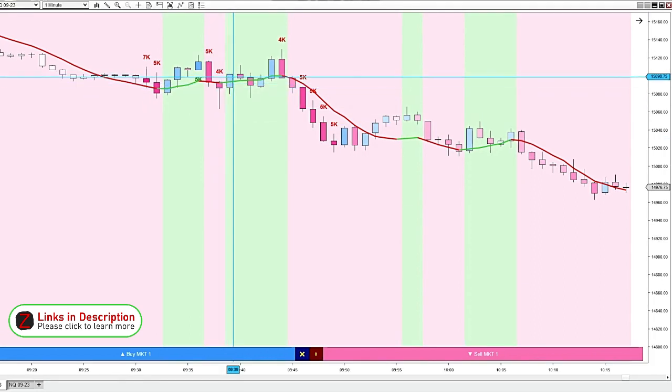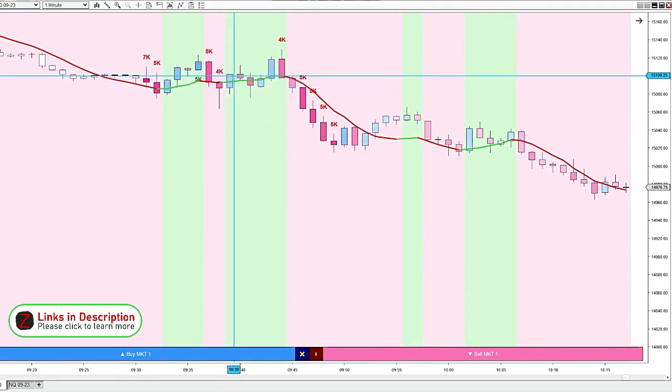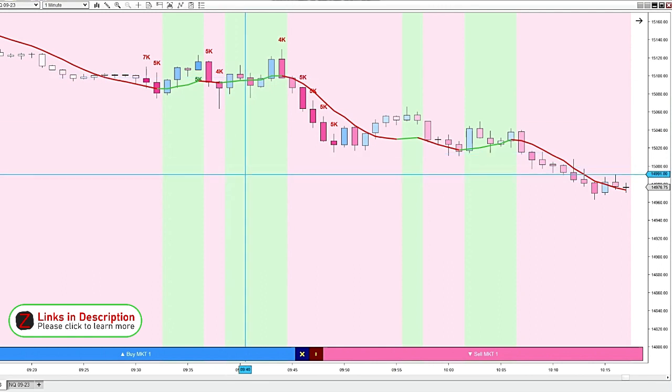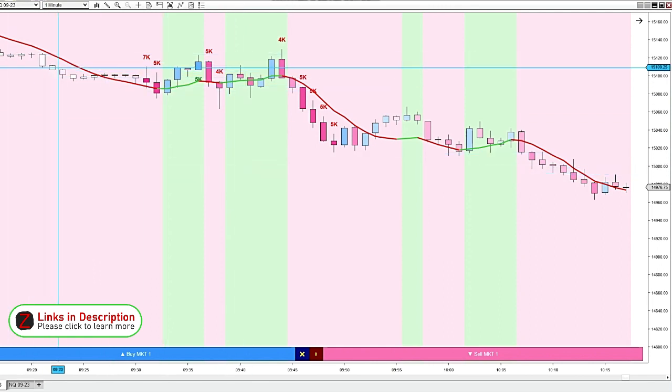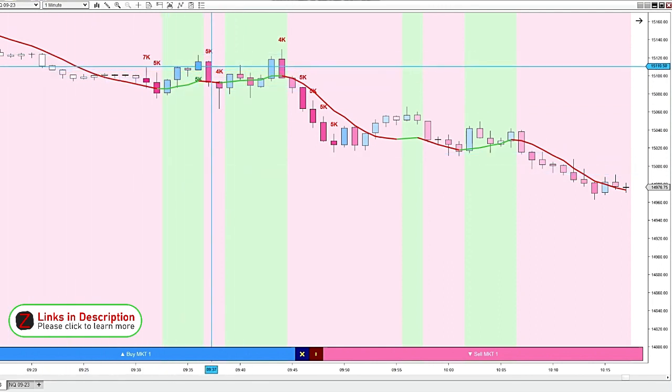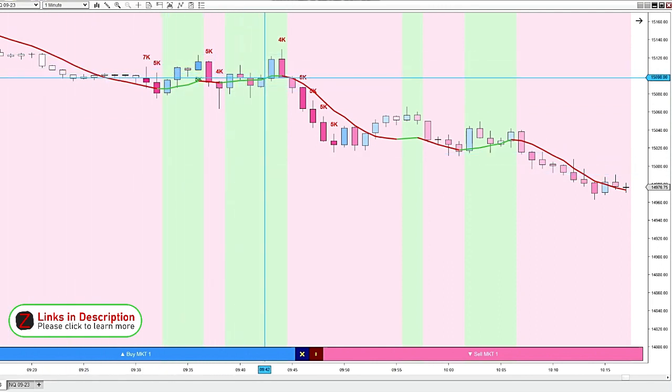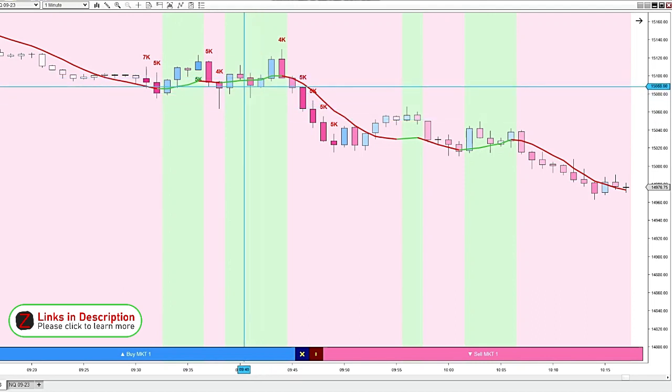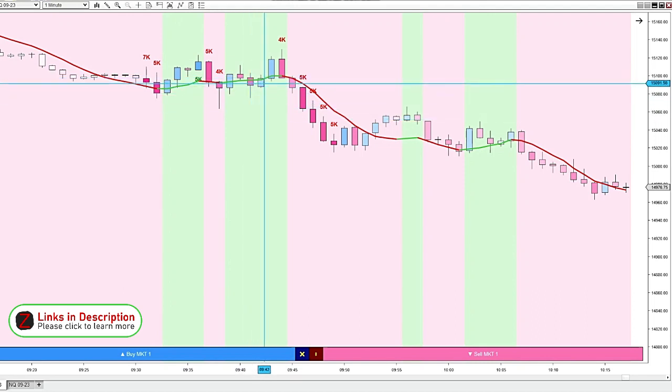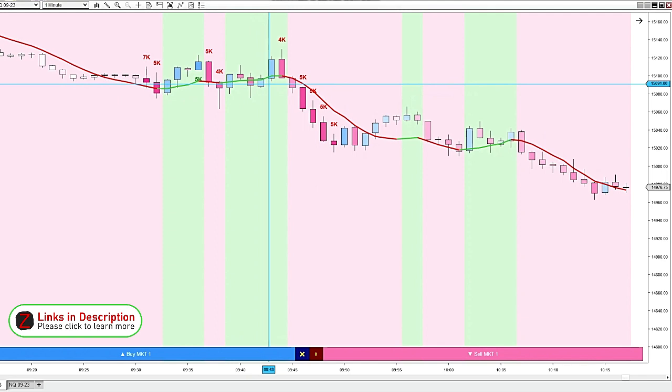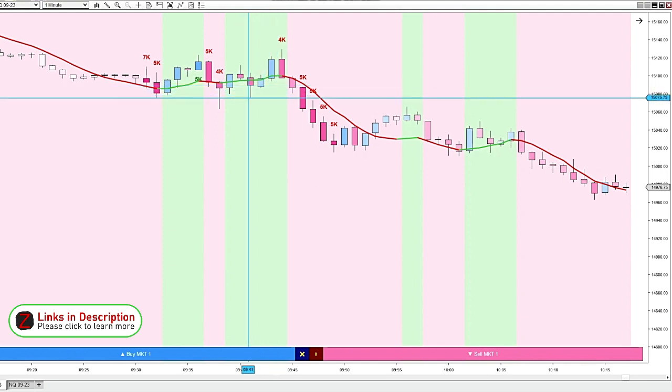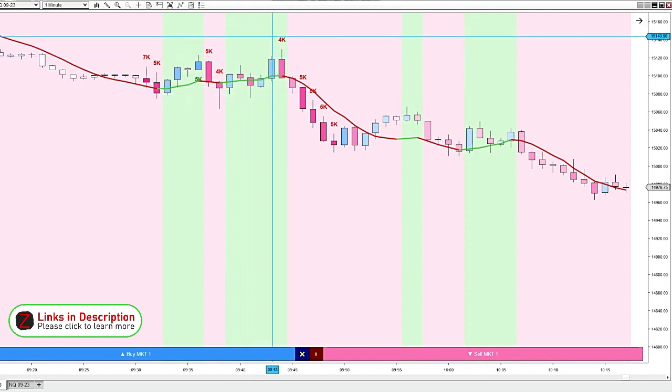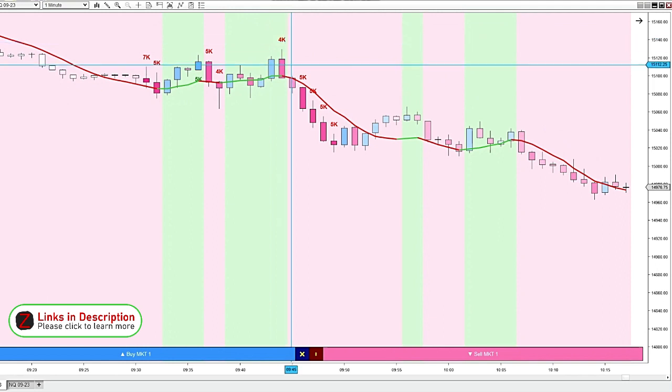So then we kind of get some bullish volume here, but nothing major. The market really hasn't been moving that much in the past half hour here. So I always like to wait until there's some major motivation to take a trade. And here we get some bigger negative volume coming in.